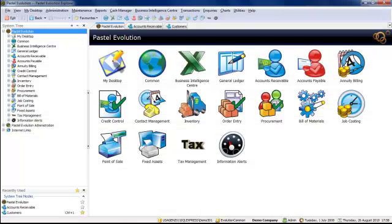This has been a brief tour of navigation in Evolution. In the next tutorial, we will explore how to refine individual user options and settings. Thank you.